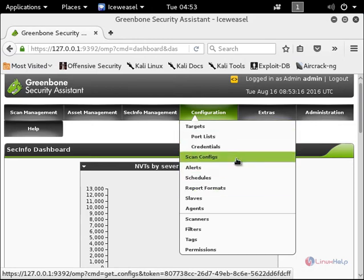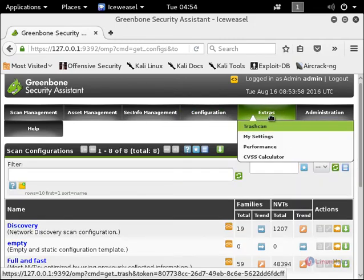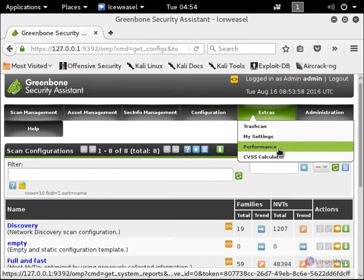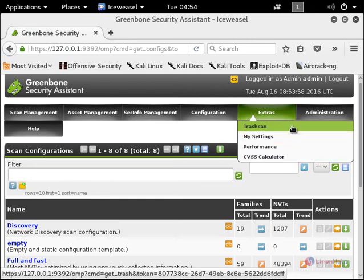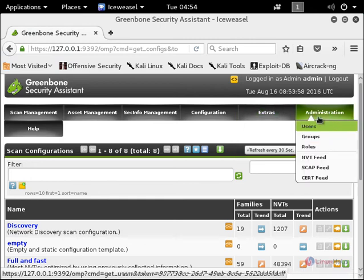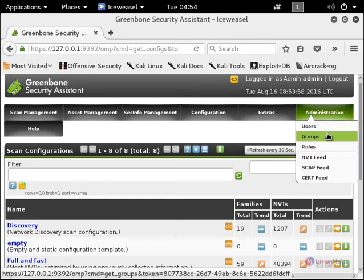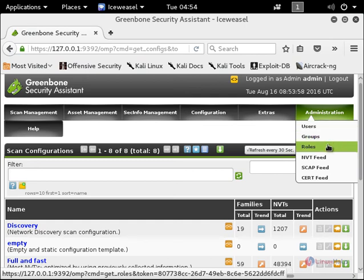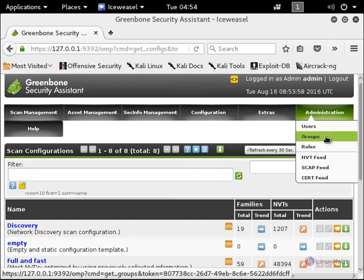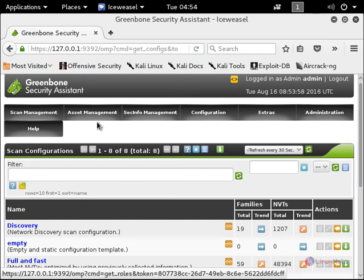Other filter and scanner configurations. In the extras you have the settings, performance, the CVSS calculator, and the trash can. In the administrator you have the users, groups, roles, and the other configurations.